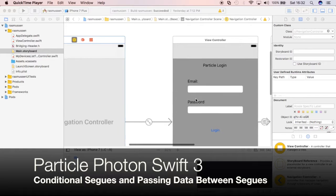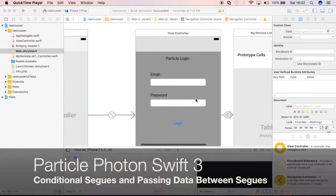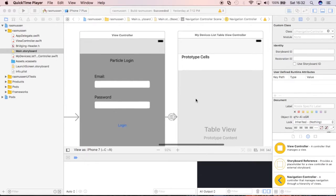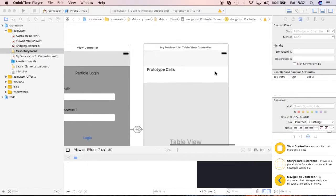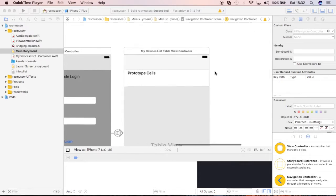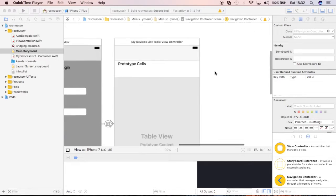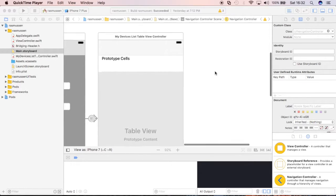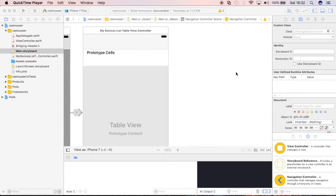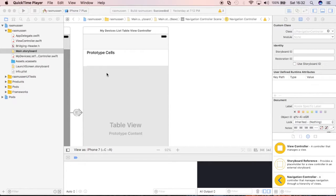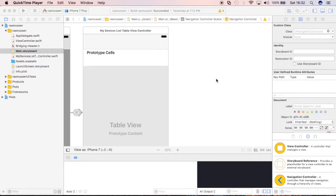We have an application that allows us to log into the Particle server. If the credentials are correct, we'll go to this other table view which will list all the devices associated with our account. What we're going to do in this video is create a new view and if the device that we select in this table view over here is online, then we'll go ahead and segue to that new view and we'll pass along the device information so we can then start displaying some stuff about that device on the next view.